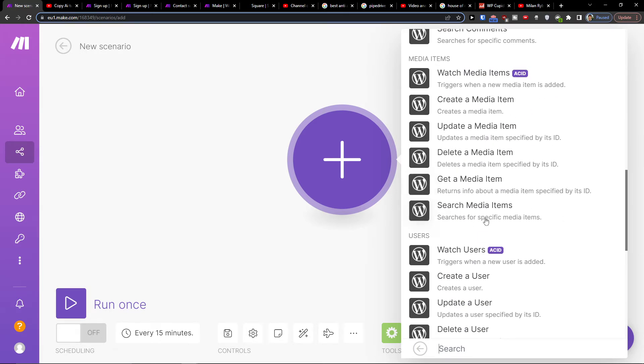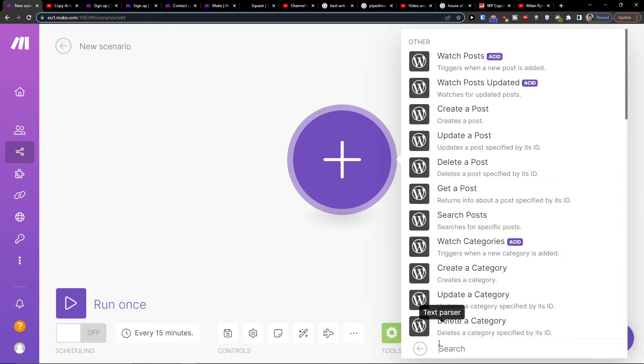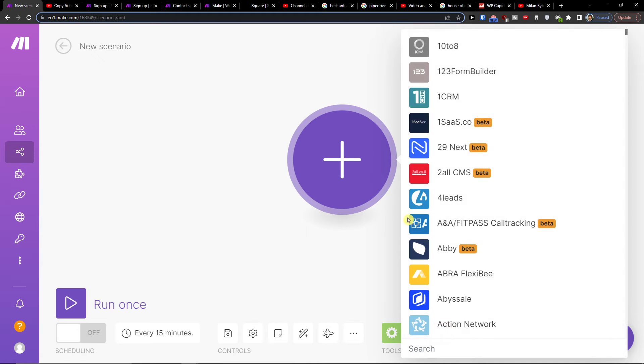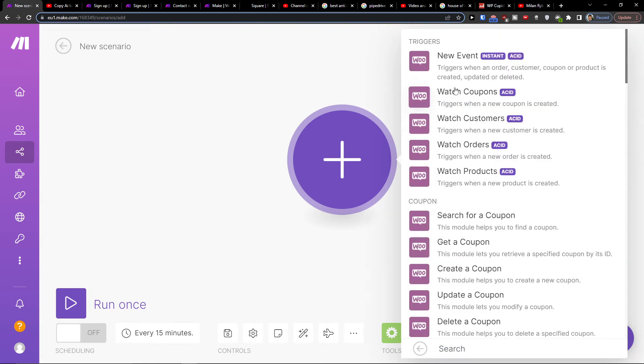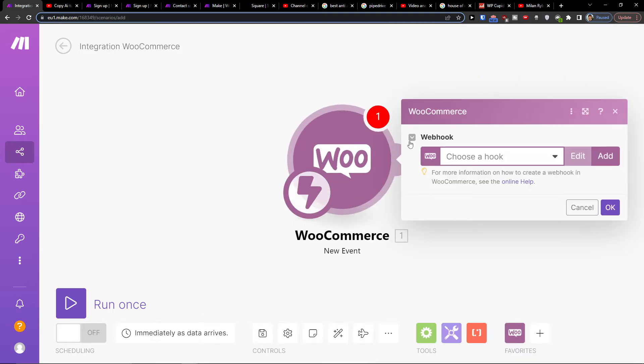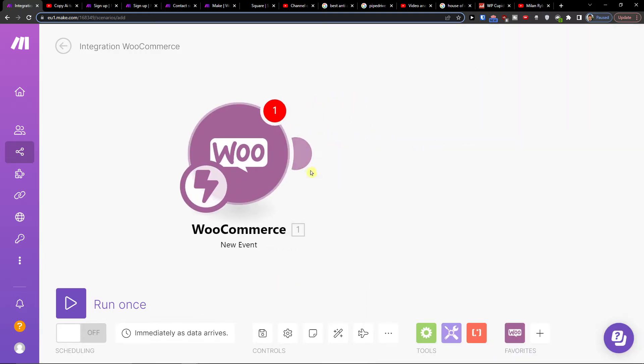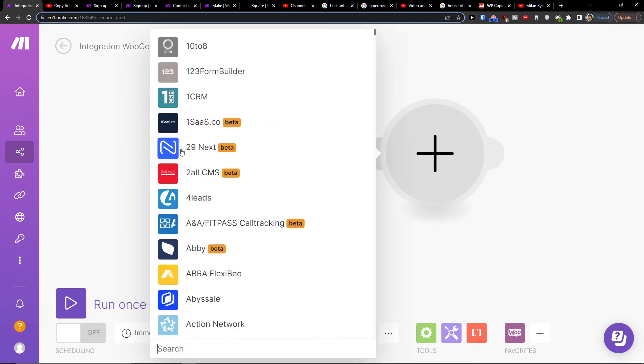But if you need, you can also have Square integration with WooCommerce. So let's say you don't want WordPress but you want WooCommerce. Then you set triggers when an order, customer, coupon, or product is created. You would connect with your WooCommerce account in WordPress and then click the plus here.